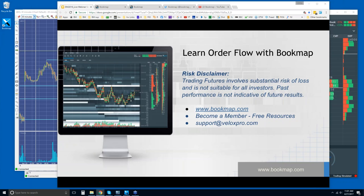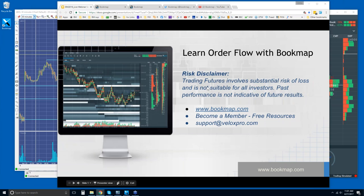This is Bruce at Bookmap, and we're going to go over the 6.0 review — the new features in the beta. Risk disclaimer: trading futures involves substantial risk of loss, is not suitable for all investors. Past performance is not indicative of future results.